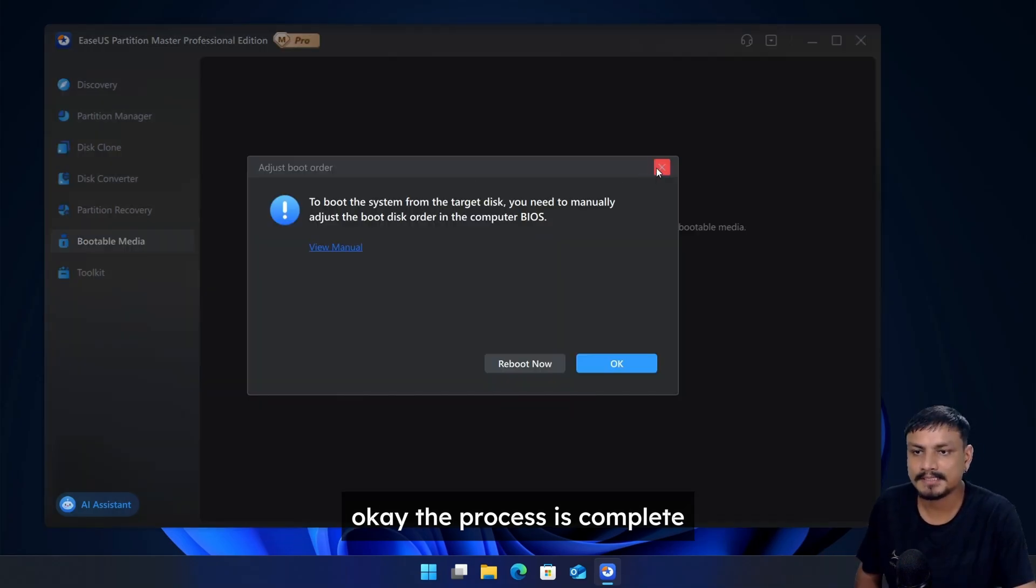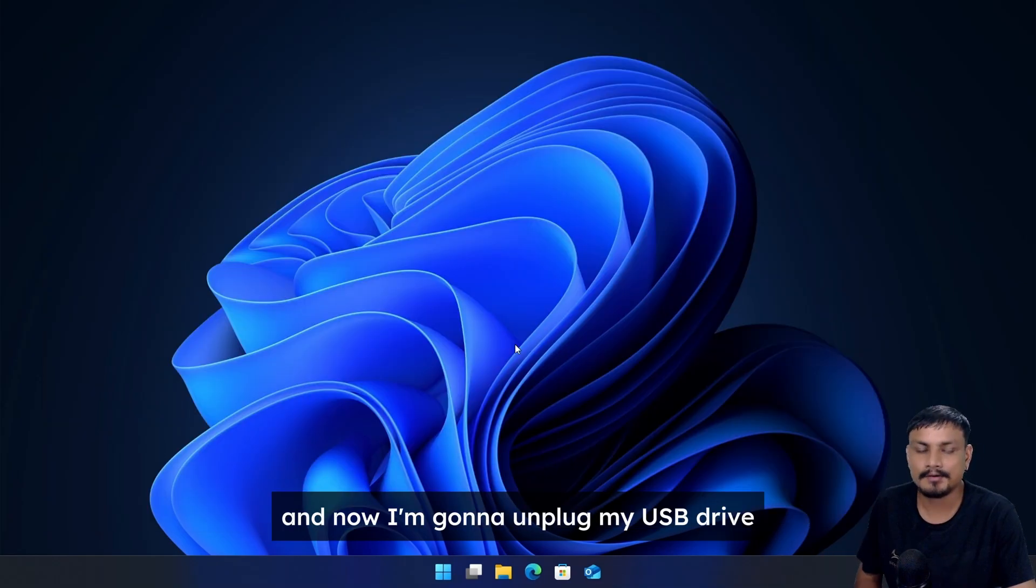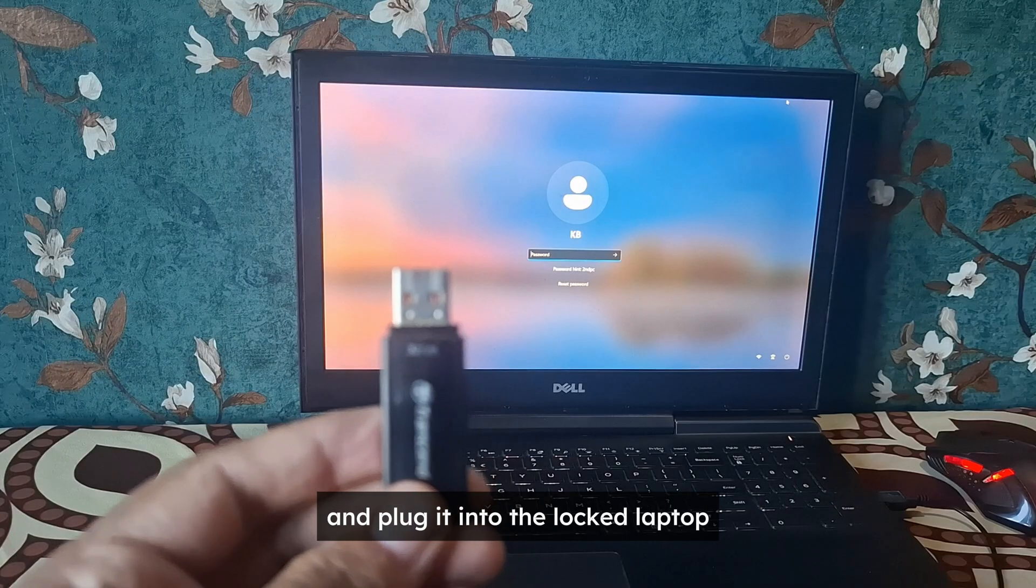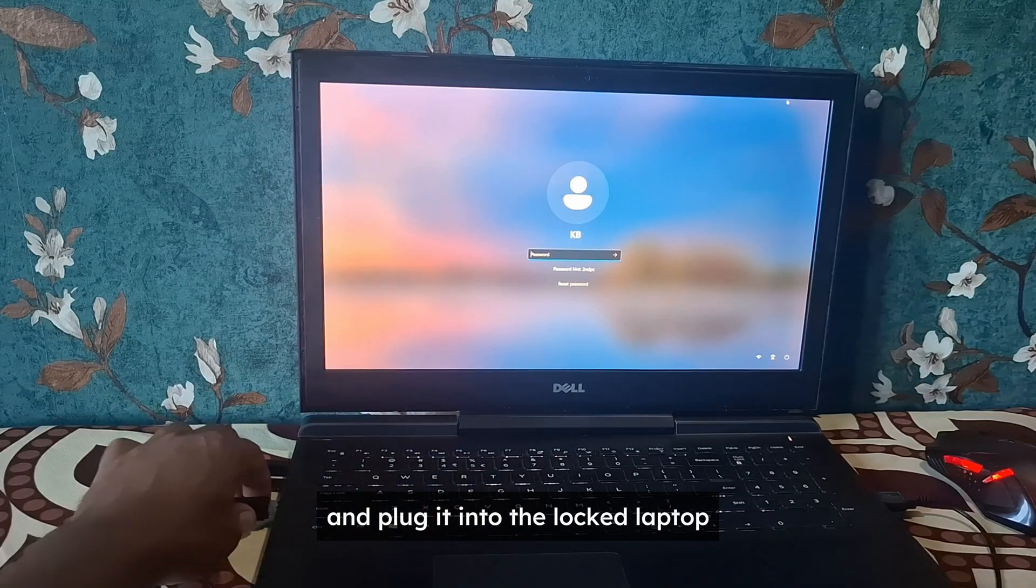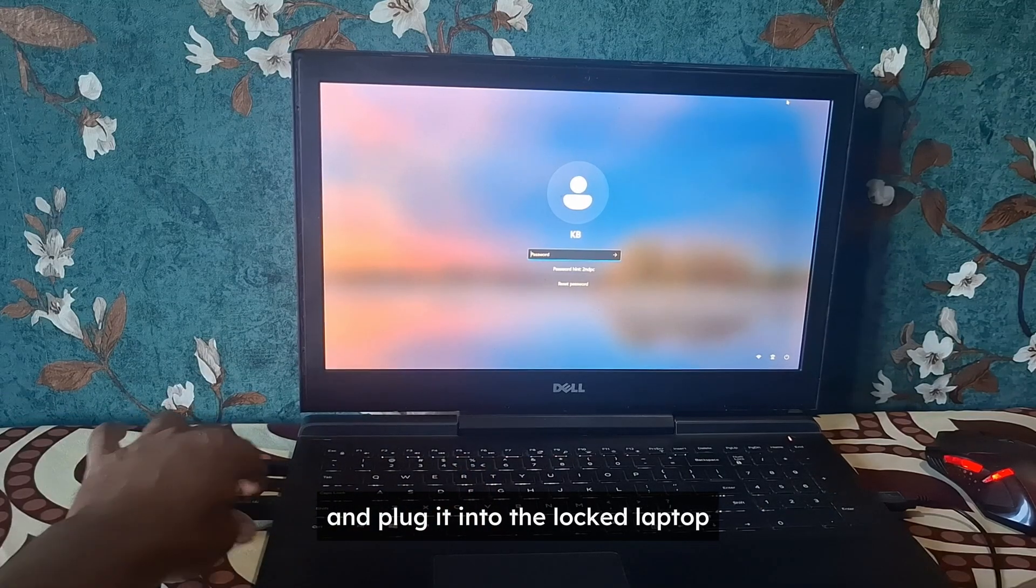Okay, the process is complete and now I'm going to unplug my USB drive and plug it into the locked laptop.